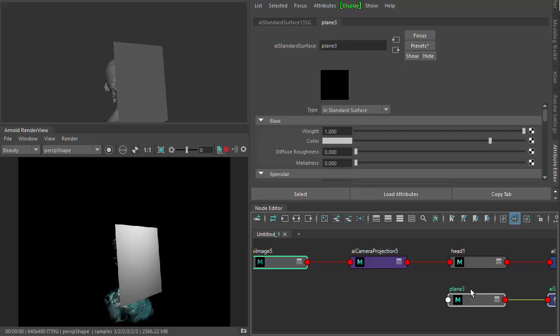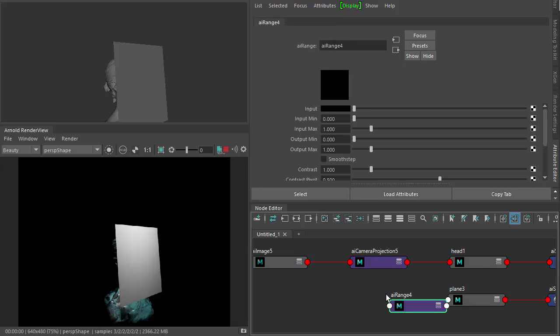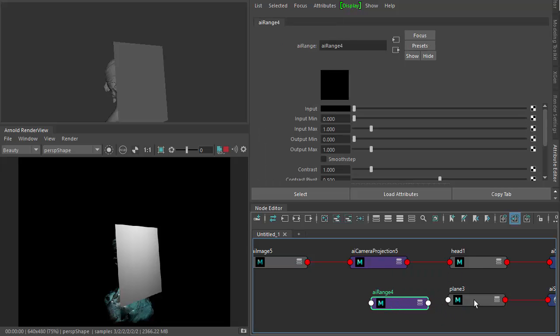So now we're going to connect the camera projection to the plane, but we're going to do it via a range shader. So connect the camera projection to the range input.